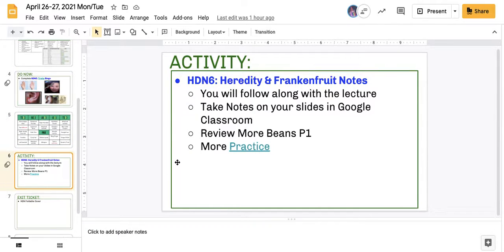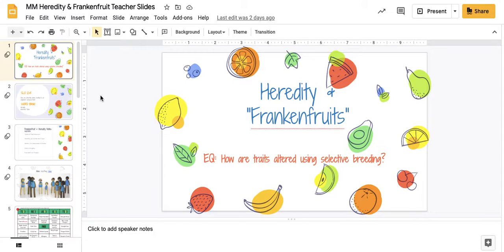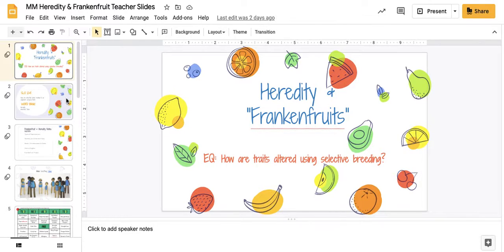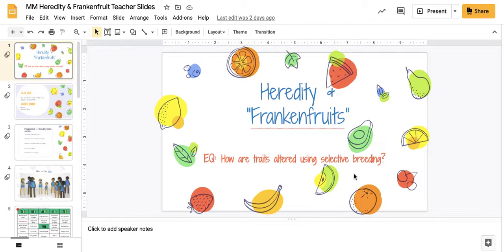Then we had you open up your notes. Your notes were filled in based on the linked slides. Now, these slides, the teacher slides, are linked in the agenda slide, but we talked about how these traits are altered using selective breeding.